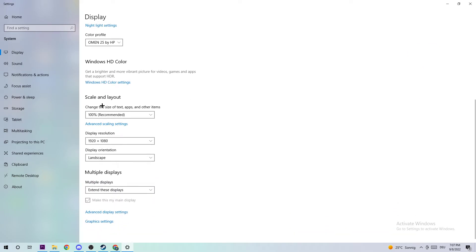I want you to change the size of text, apps, and other items to 100% as recommended. The display resolution should be the same as in-game, so if you have in-game like 1720 by 1070, I also want you to apply this to your display resolution.